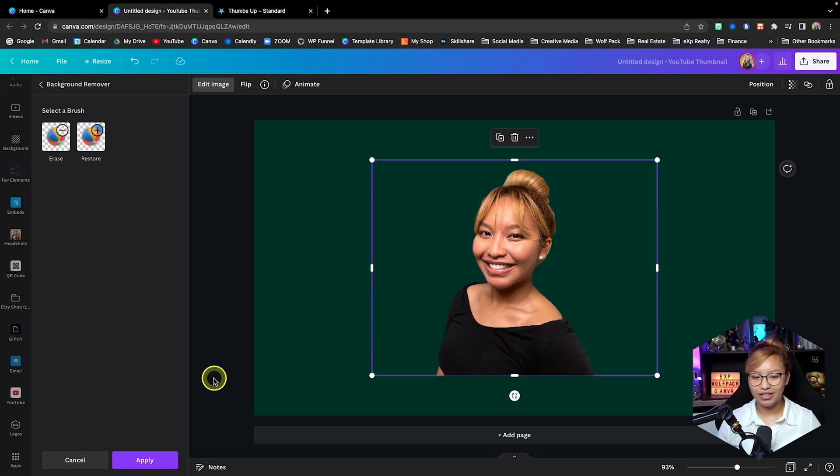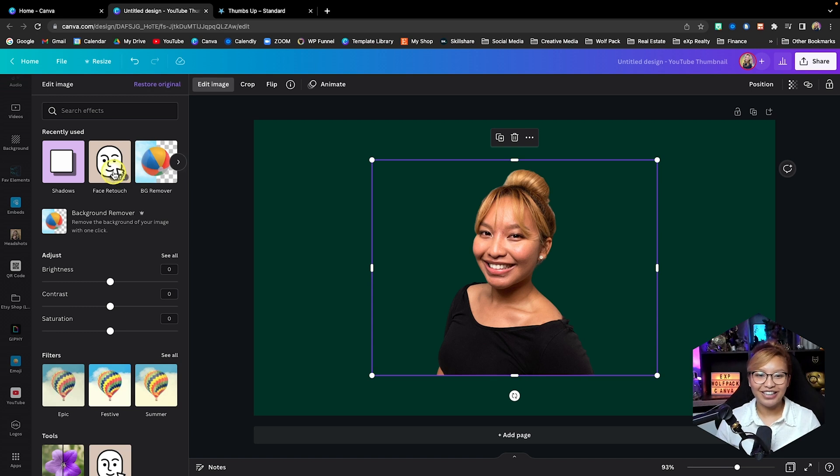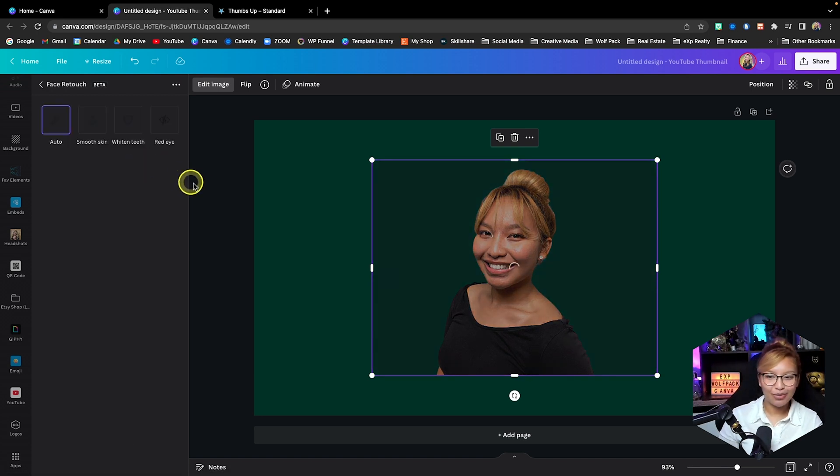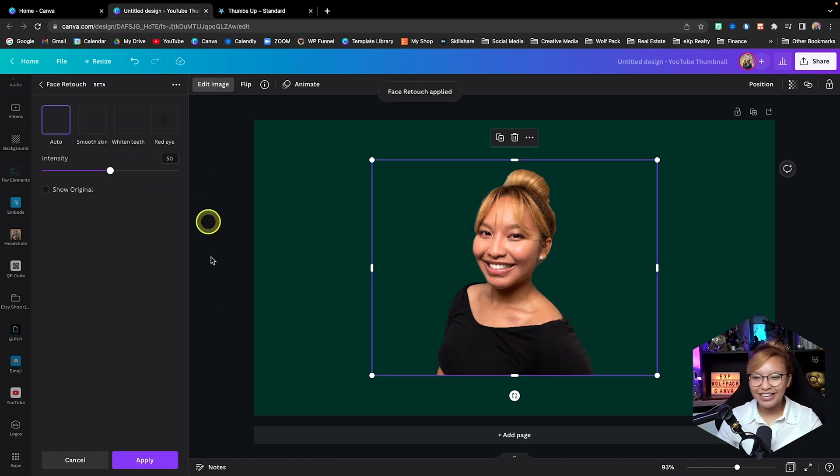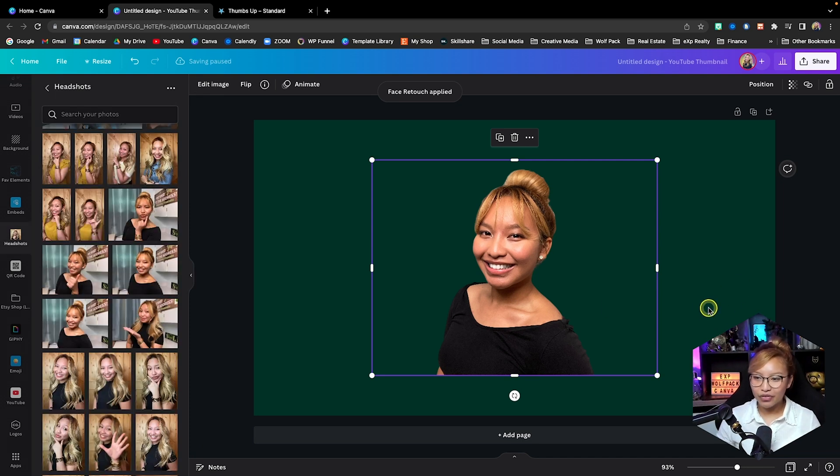You see that? Gorgeous. Hit apply and we're going to go into the face retouch just a little bit. We're going to make you look good, you know, like that. Okay, that's perfect.